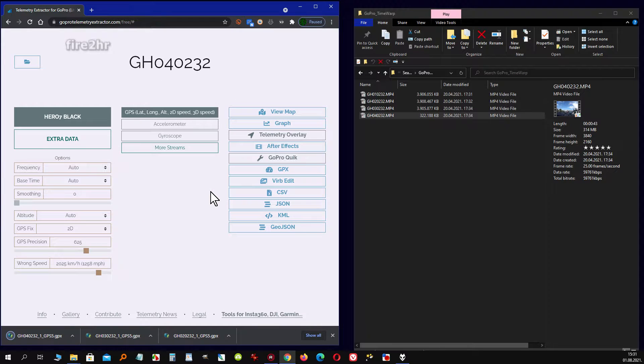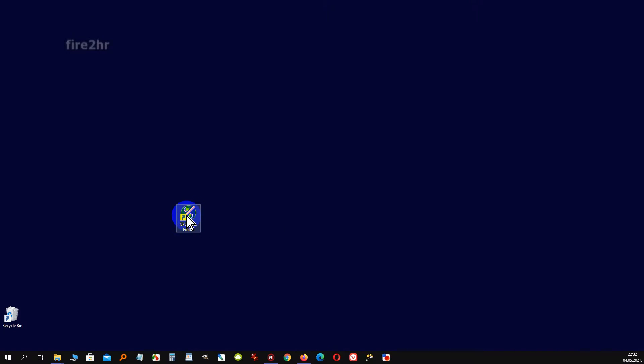Now we have extracted GPS telemetry data from all chunks of consecutive video footage from GoPro Hero 7 Black Camera.